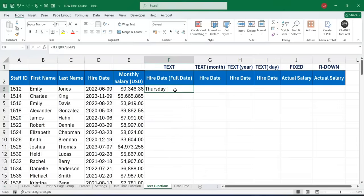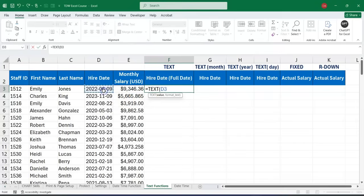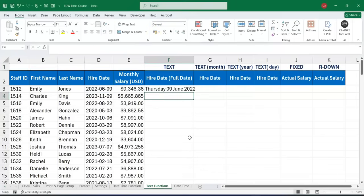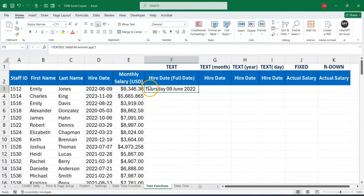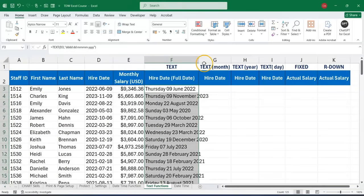Now let's use the TEXT function with a fuller format. We reference the date, put in our comma, then open a double quotation and write 'ddd dd mmmm yyyy' — making reference to the day of the week, the day number, the full month, and the full year. Close the quotation, close the parentheses, and press Enter. We can see the full date: Thursday, 9th June 2022. We can apply this down to see the full date of all our employees.